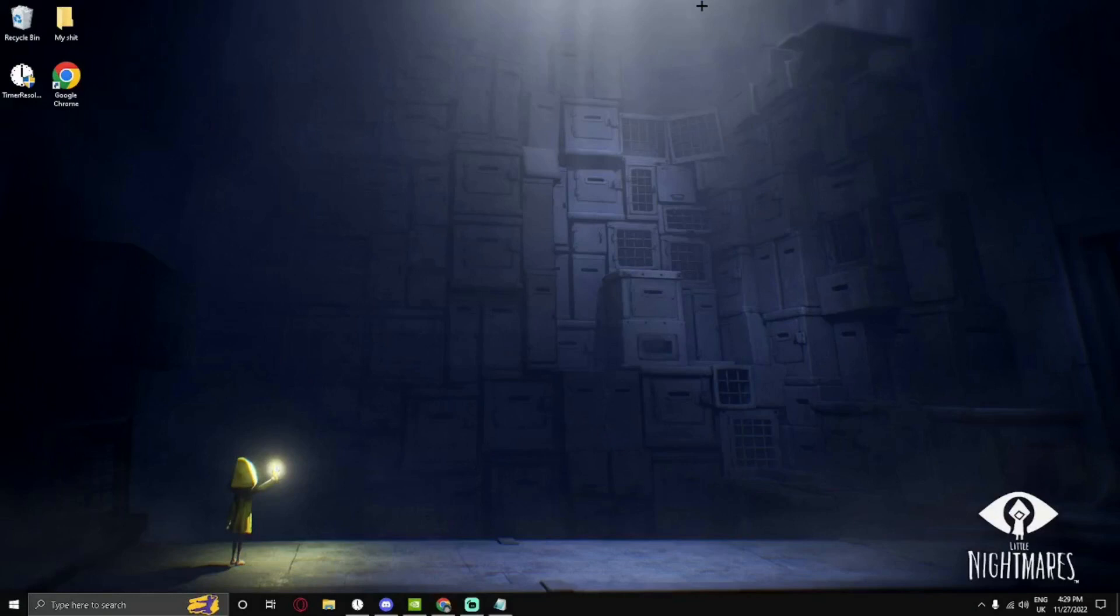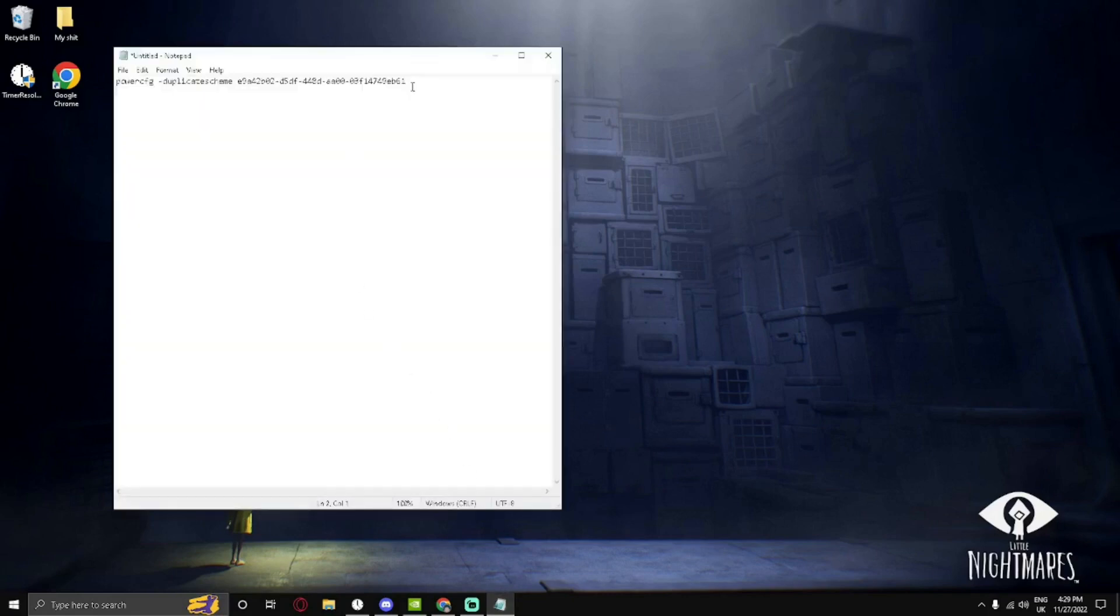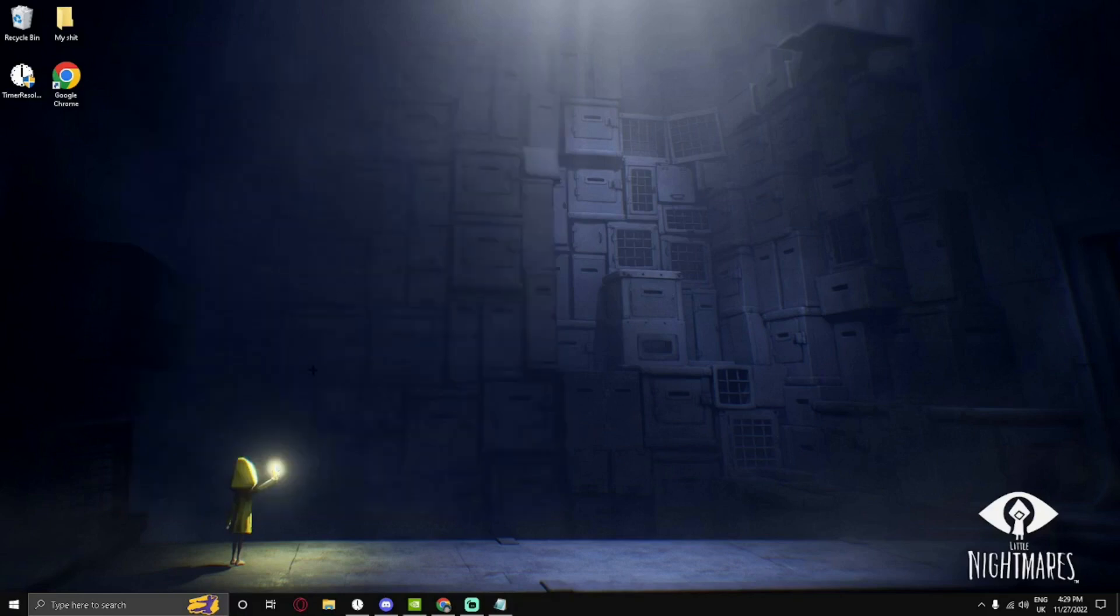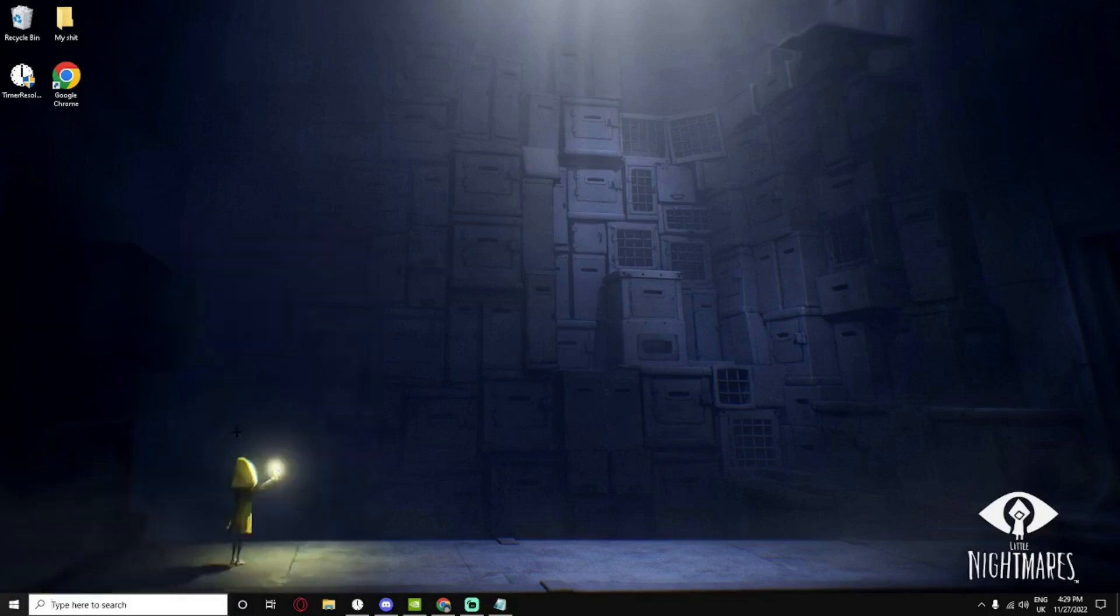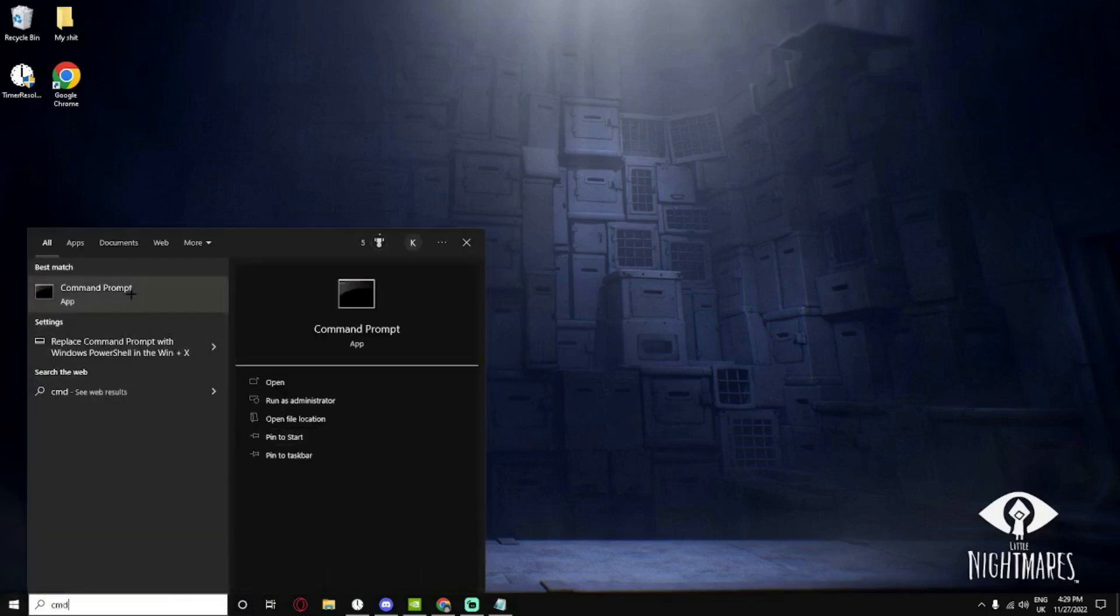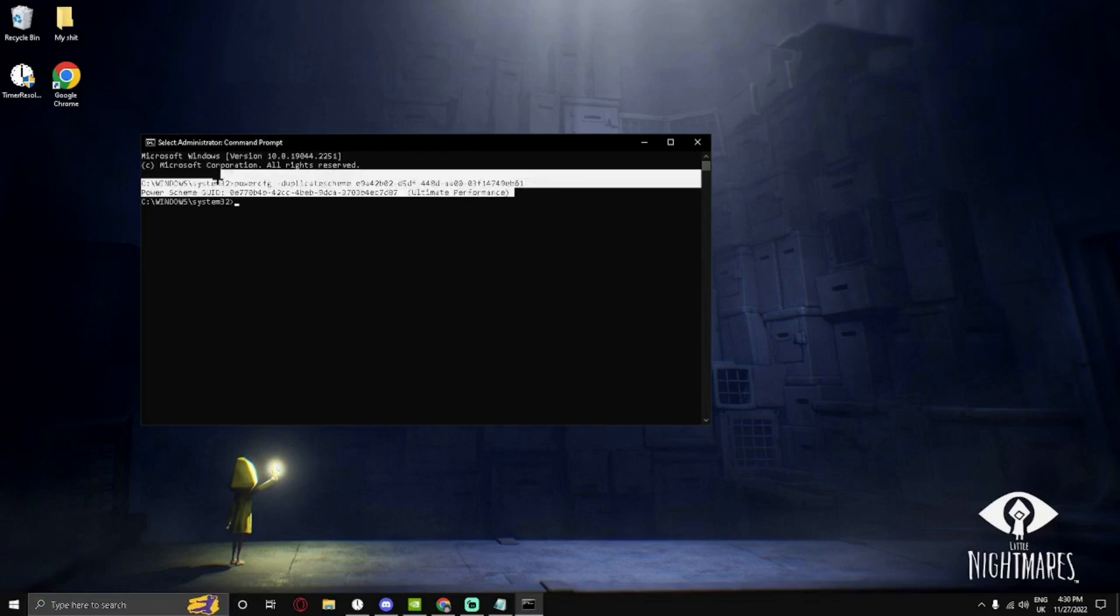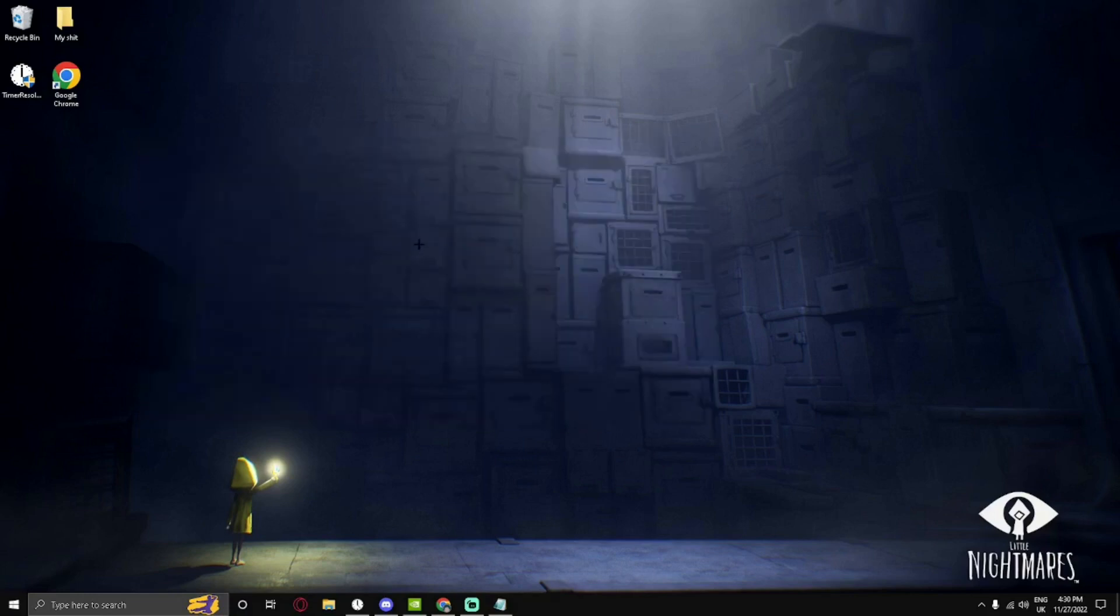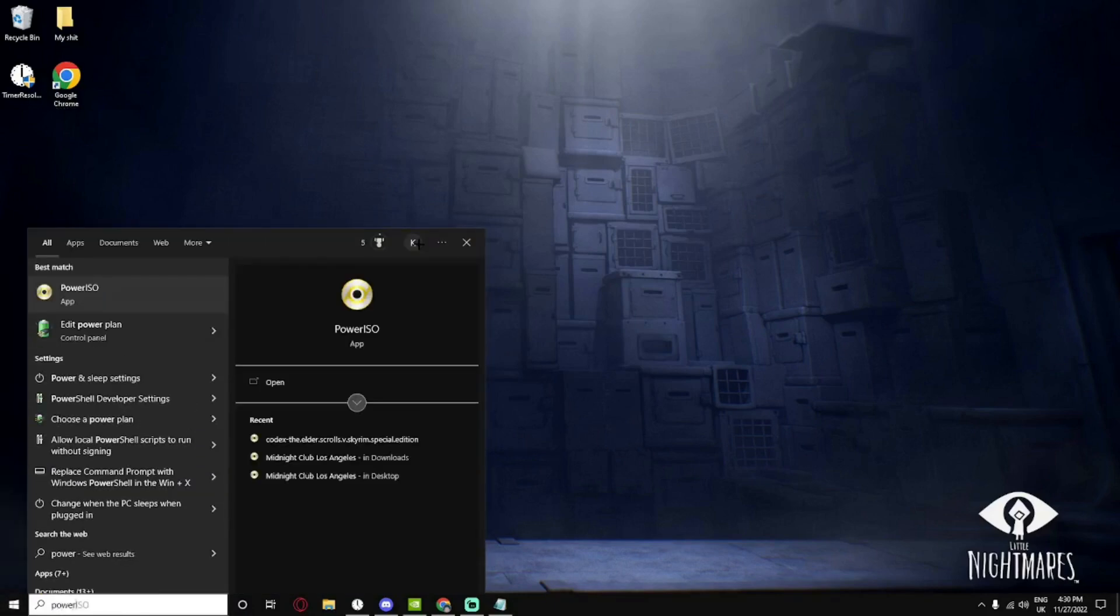Our next step will be changing our PC power plan from normal or high to ultimate PC performance. What we will need to do is firstly go in the description. There will be this command that we will need to insert into our command prompt. To get into the command prompt, what you will do is type in CMD in your search bar, right-click on it, and run as administrator. Once you've done this and click yes to allow it, you will paste the command in and press enter. Then it will say this line of code which should give you ultimate performance power plan.